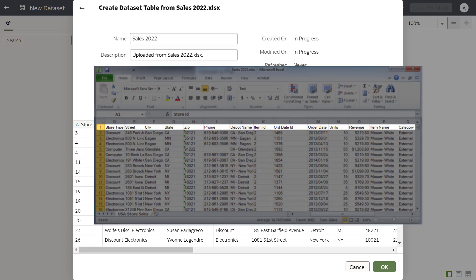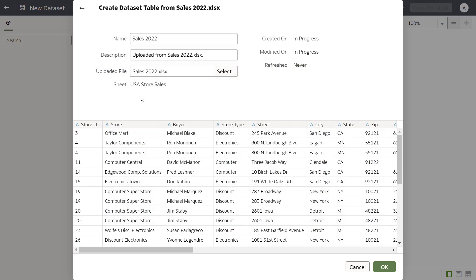The first row of your spreadsheet must contain column headers. You can change the name of the data source to make it more meaningful.